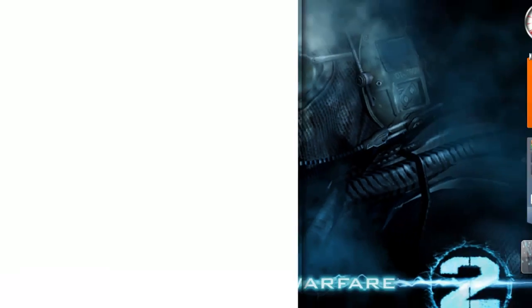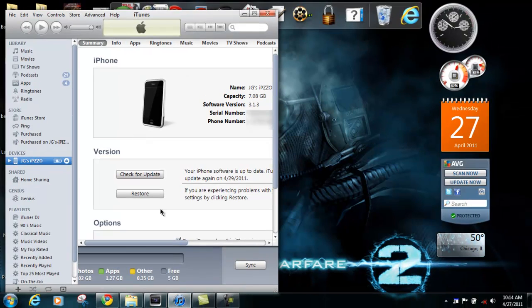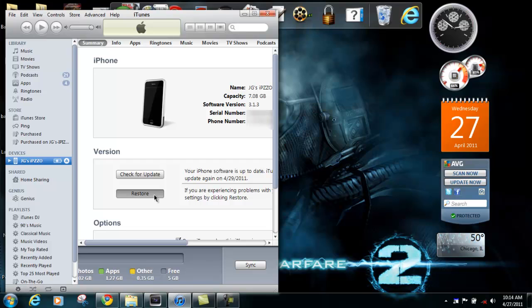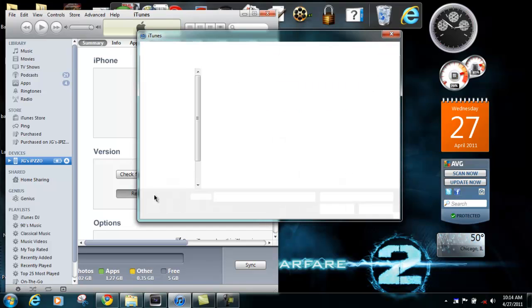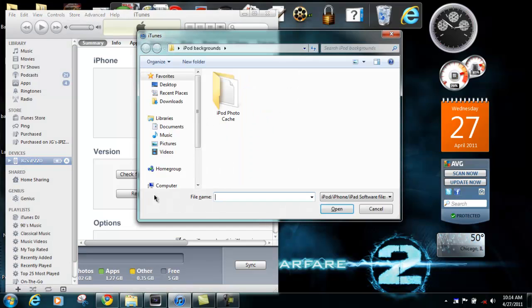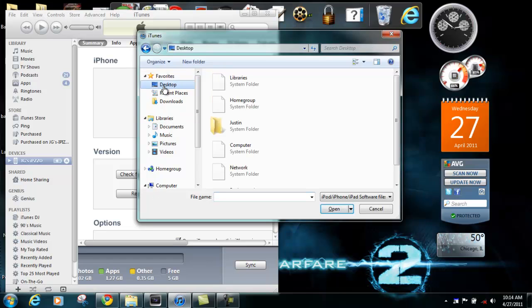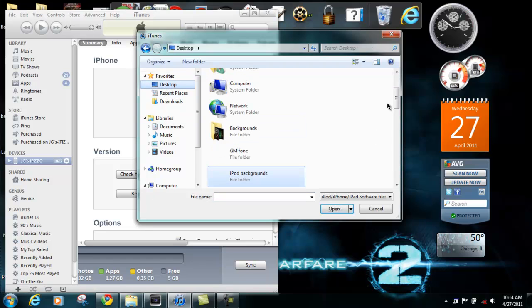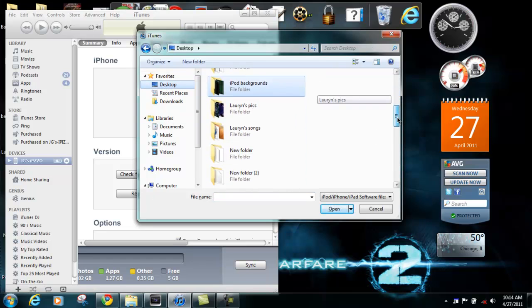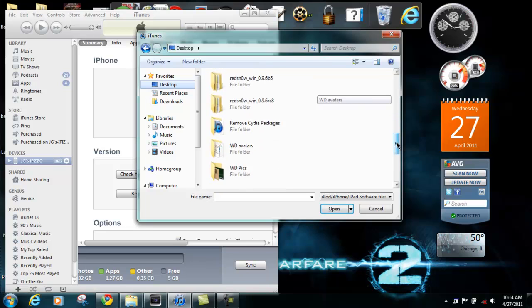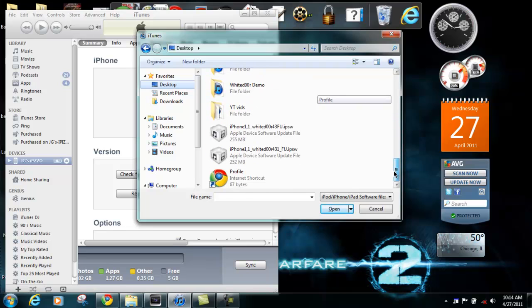Then go to iTunes. Hold the shift button down while you click restore. Then go to your desktop and browse for the firmware that you downloaded and open.